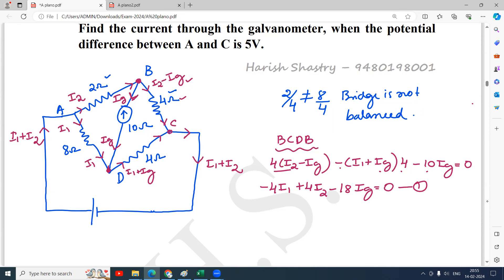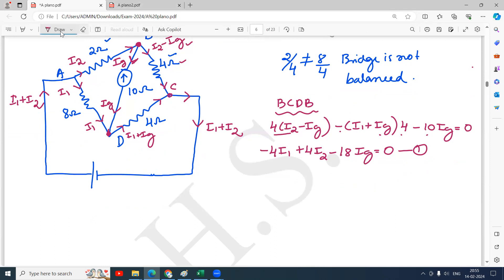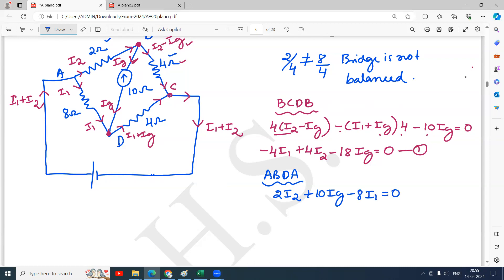Now applying KVL to loop ABDA. Starting from A: A to B, current I2 flows through 2 ohm, giving 2I2. B to D gives plus 10IG through the galvanometer. D to A gives minus 8I1. There is no battery in the ABDA path. So the equation is: minus 8I1 plus 2I2 plus 10IG equals 0. This is equation 2.